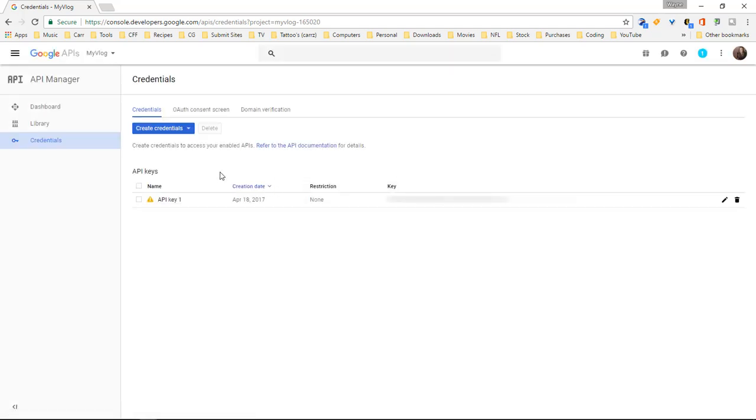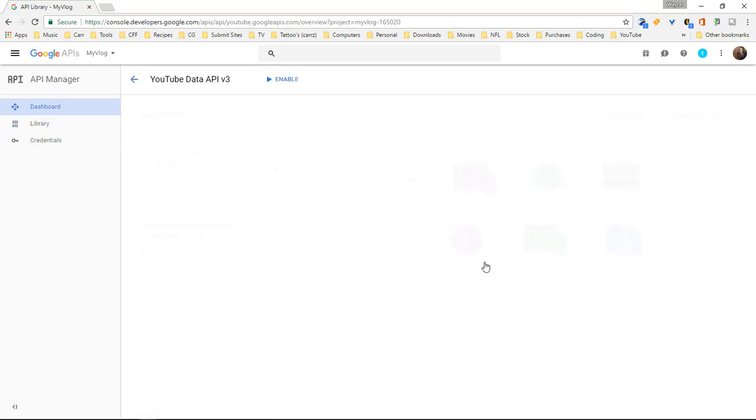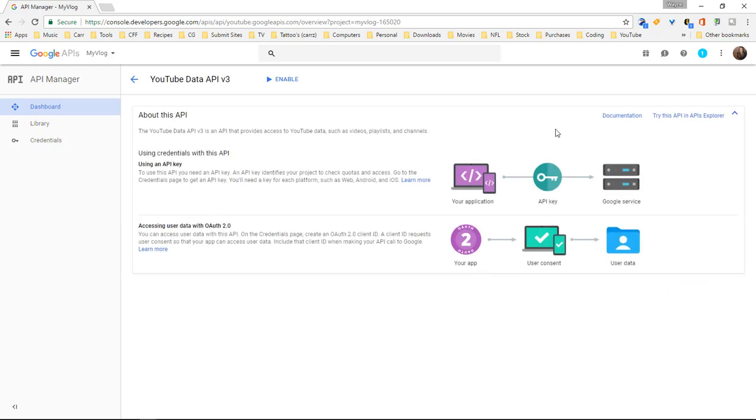And now what we want to do is come over here to our library. Choose YouTube data API. And then we want to come over here and try this API in APIs Explorer.